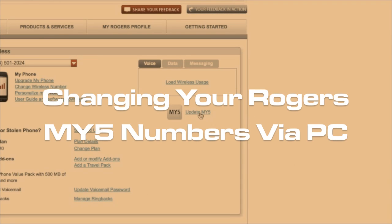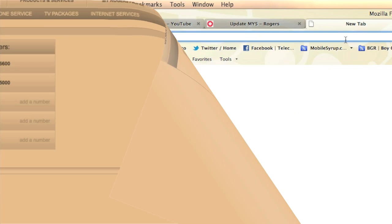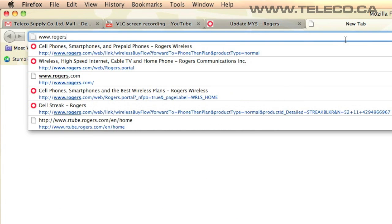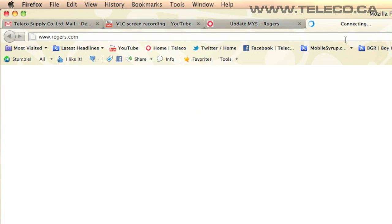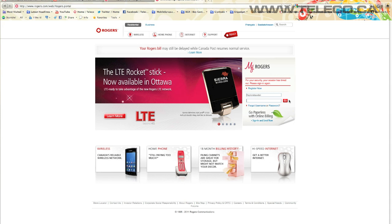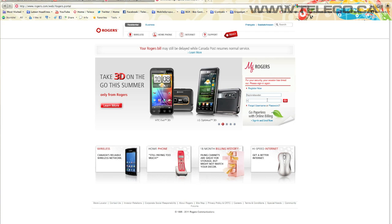Hi, this is Gareth Borden from Teleco Supply and today we will be showing you how to add your Rogers My5 numbers using a computer. First, open a window in your browser and type in www.rogers.com. Then go to the login area on the right and input your username and password.